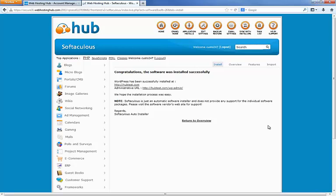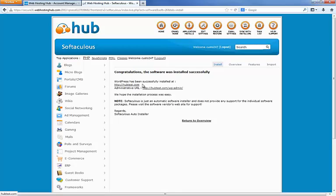And it didn't. Right here we're done. So it says congratulations, the software was installed successfully. And it gives us a link here. WordPress has been successfully installed at hubtest.com, which is the domain name we chose.